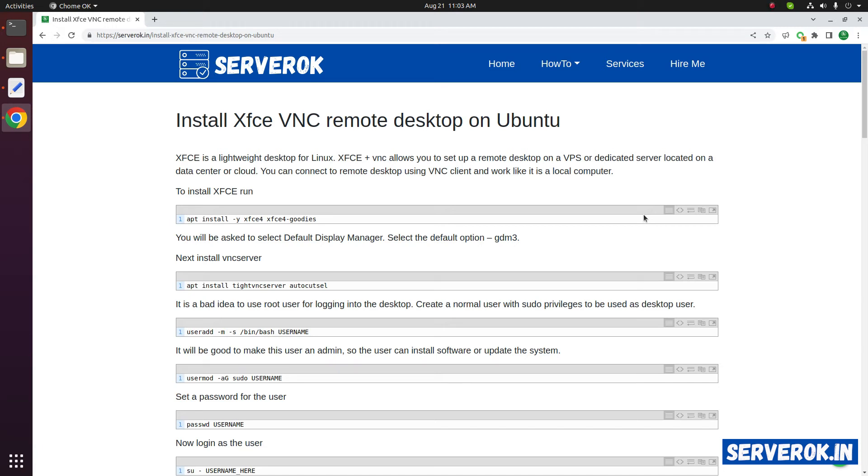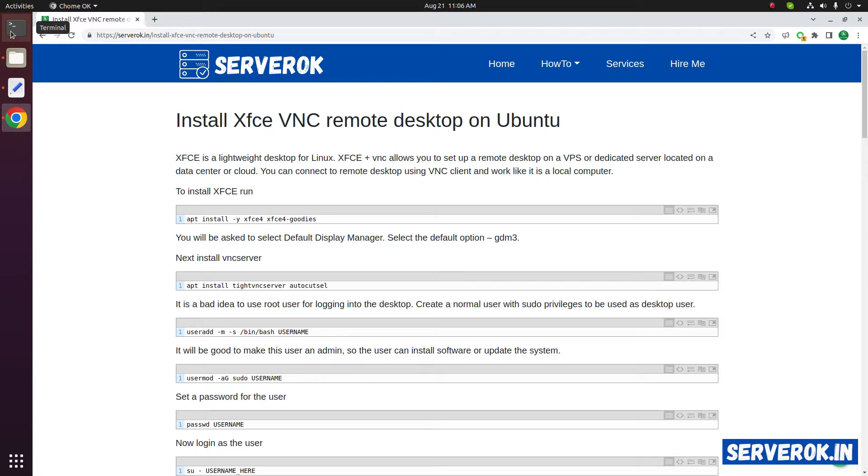In this video, we will install XFCE graphical user interface or desktop on a remote Ubuntu VPS.